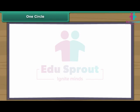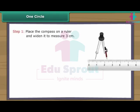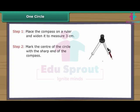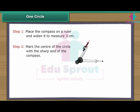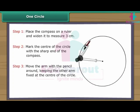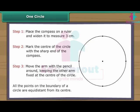Let us draw a circle with three centimetres radius. Place the compass on a ruler and widen it to measure three centimetres. Mark the centre of the circle with the sharp end of the compass. Move the arm with the pencil around, keeping the other arm fixed at the centre of the circle. The circle is formed. All the points on the boundary of a circle are equidistant from its centre.